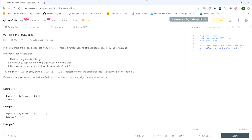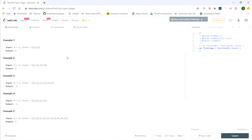For example one, the judge would be person two because person one trusts person two but person two does not trust person one — if they did we would see another pair like two-one. For example two, the judge would be person three because person one trusts person three and person two trusts person three, but person three doesn't trust anybody. In a third example with pairs one-three, two-three, three-one, there is no judge because person three trusts somebody, which does not satisfy the requirement.